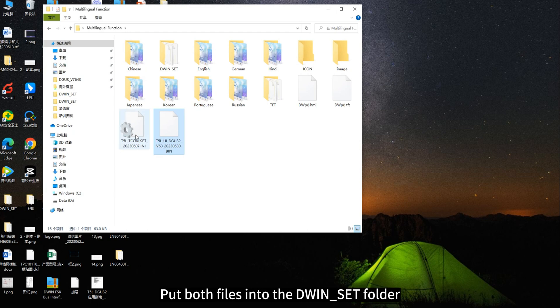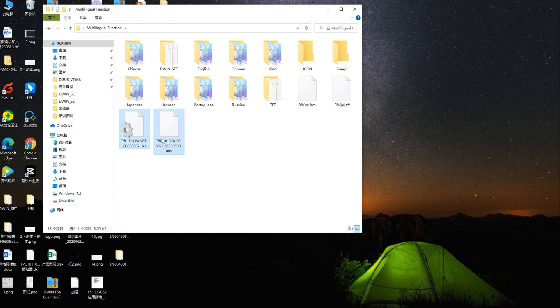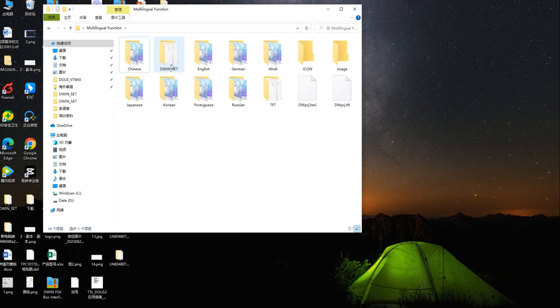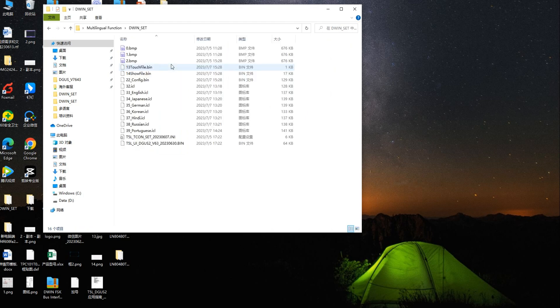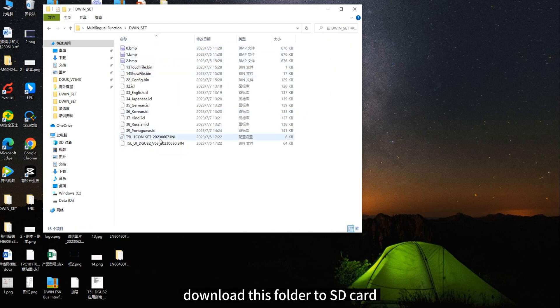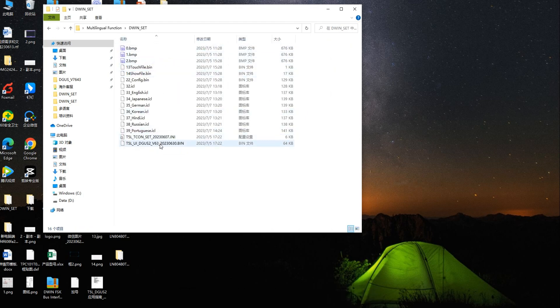Put both files into the dwin.sct folder and download this folder to the SD card. Once powered on, it shows the beginning effect we demonstrated.